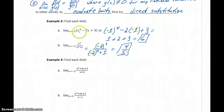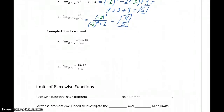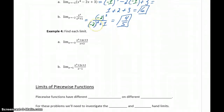To recap: for a polynomial function, we can always use direct substitution. For rational functions, we start by trying direct substitution, and as long as we end up with a real number — as long as we don't have a 0 in the denominator — that works. Now let's look at a couple of other examples where, with rational functions, direct substitution is going to fail, so we can talk about what we do in those cases.